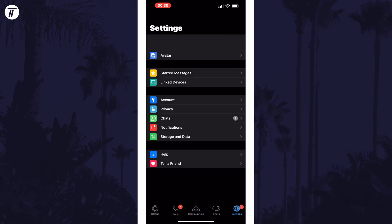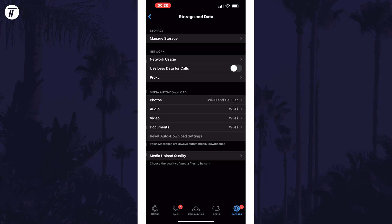In the settings, tap on storage and data. Then if you're on iPhone, tap on media upload quality, and if you're on Android, tap on photo upload quality.